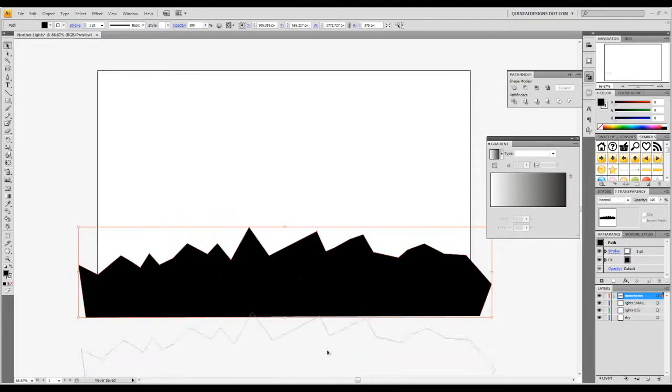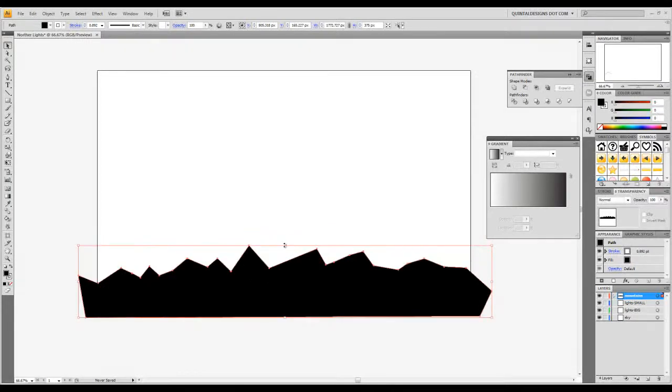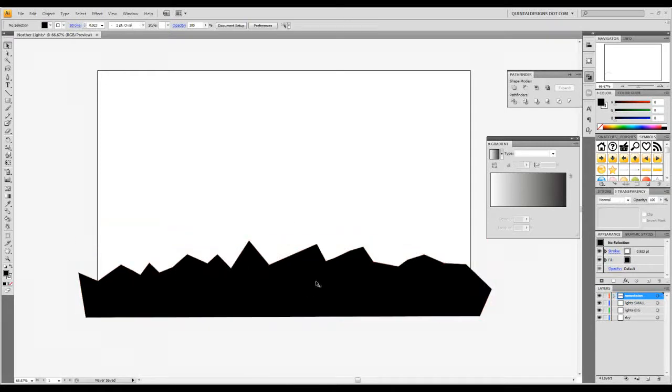Now I know we were thinking those mountains don't look too good, but we're going to do a little bit more in the ways of mountains coming up. So I'm going to squish that a bit. Now locking down the mountains layer.